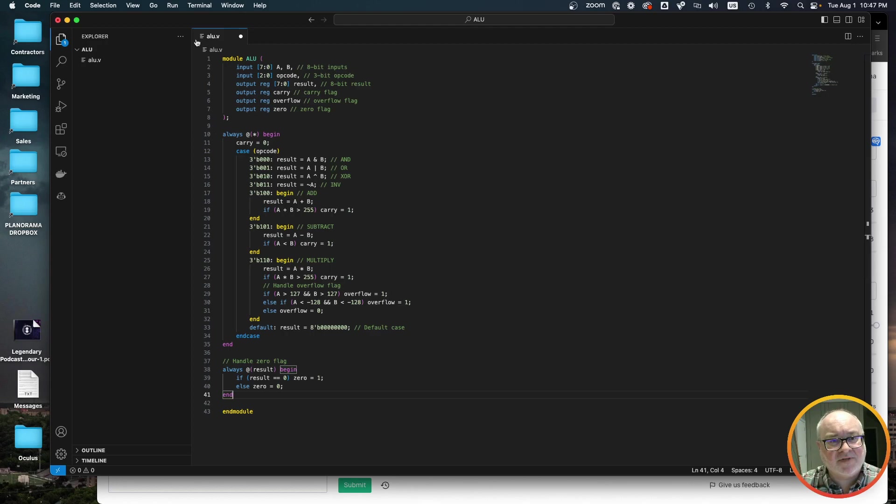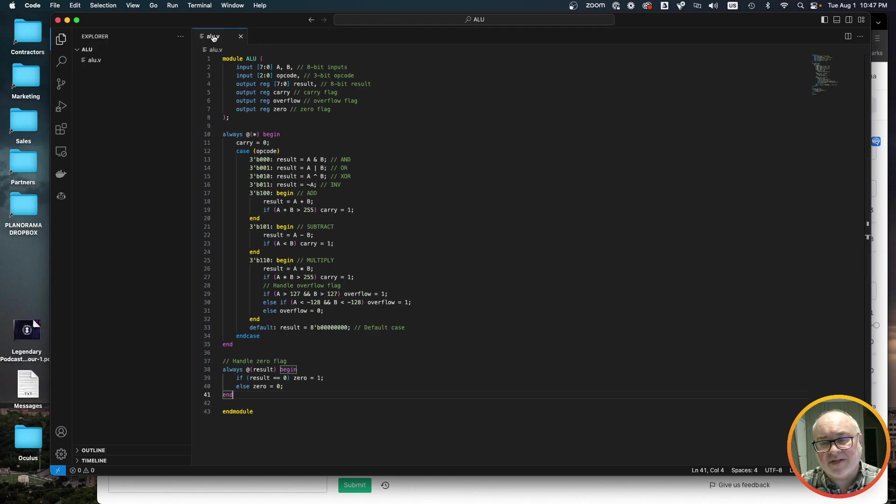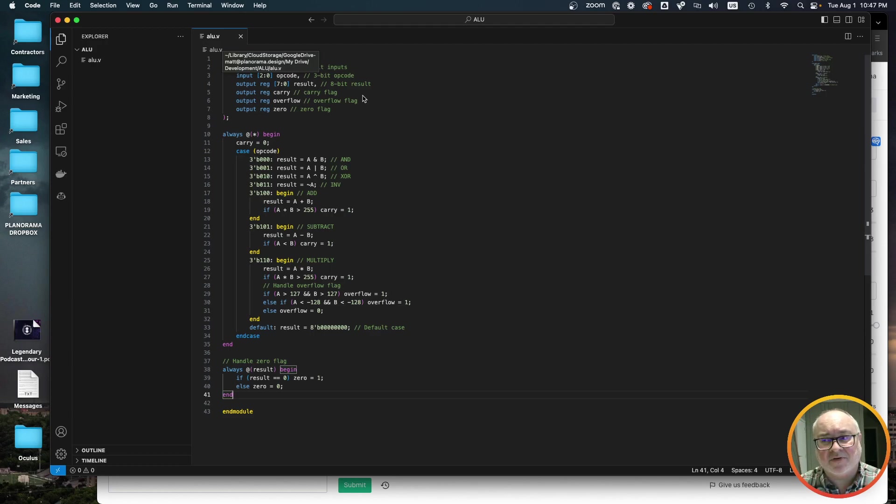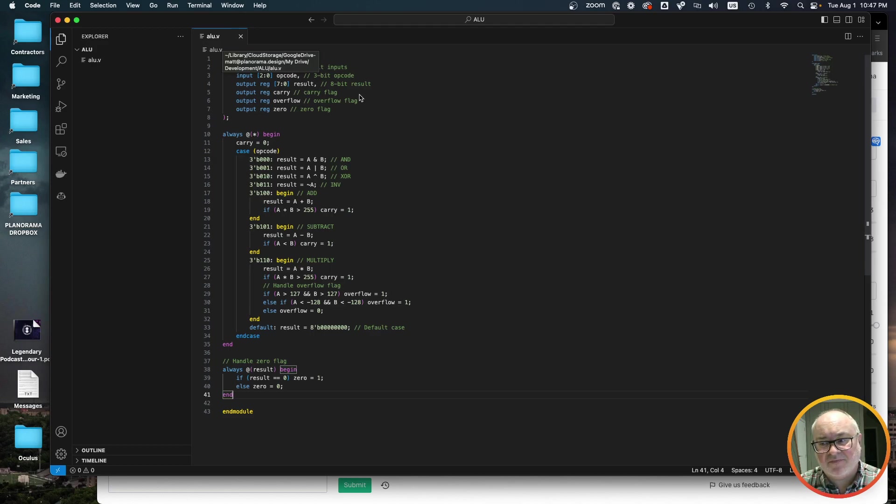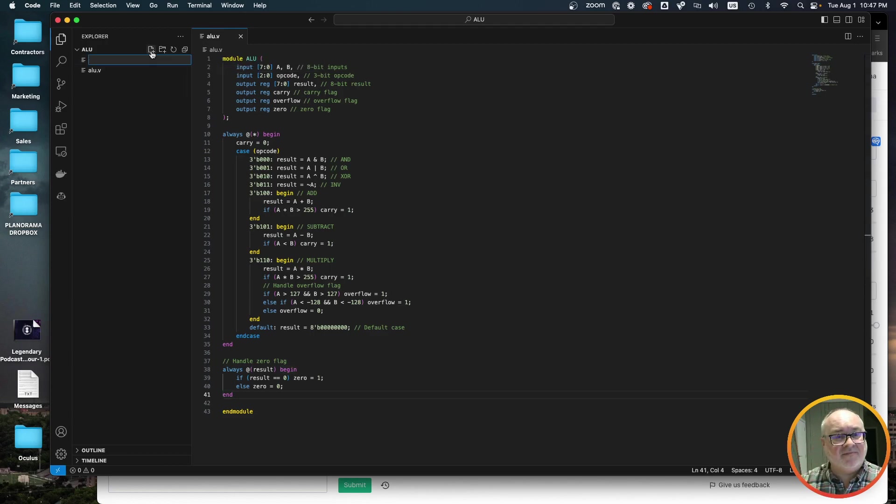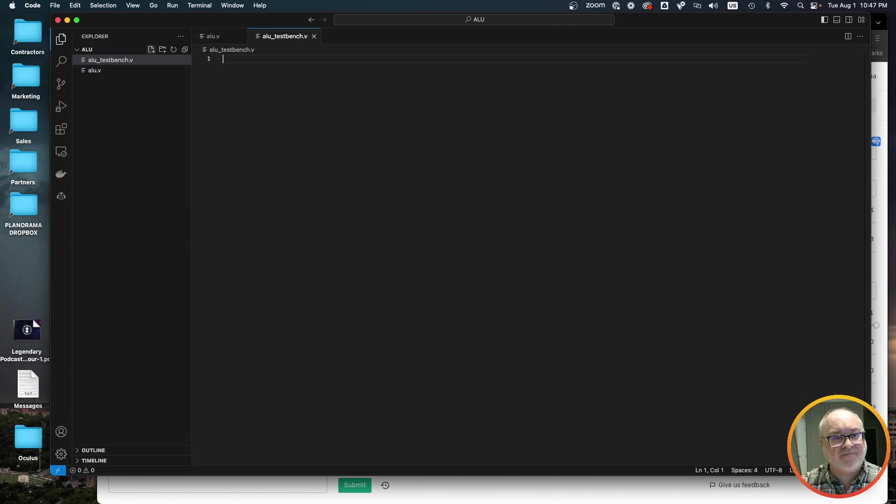So now all we're doing right now, so we added multiplication. Now granted, I didn't change the output register to be, because right now everything's eight bit. So I didn't change the output register to 16 bit, which is what you would probably do for multiplication. Let's not worry about ALU dot V. What if we were to go and do a test bench file right now?